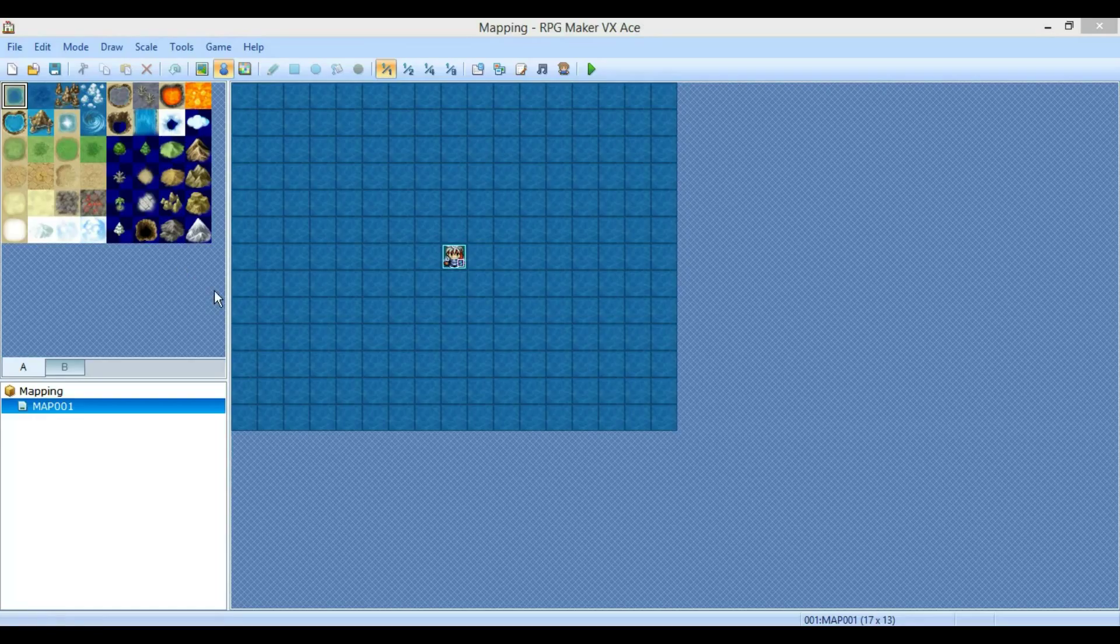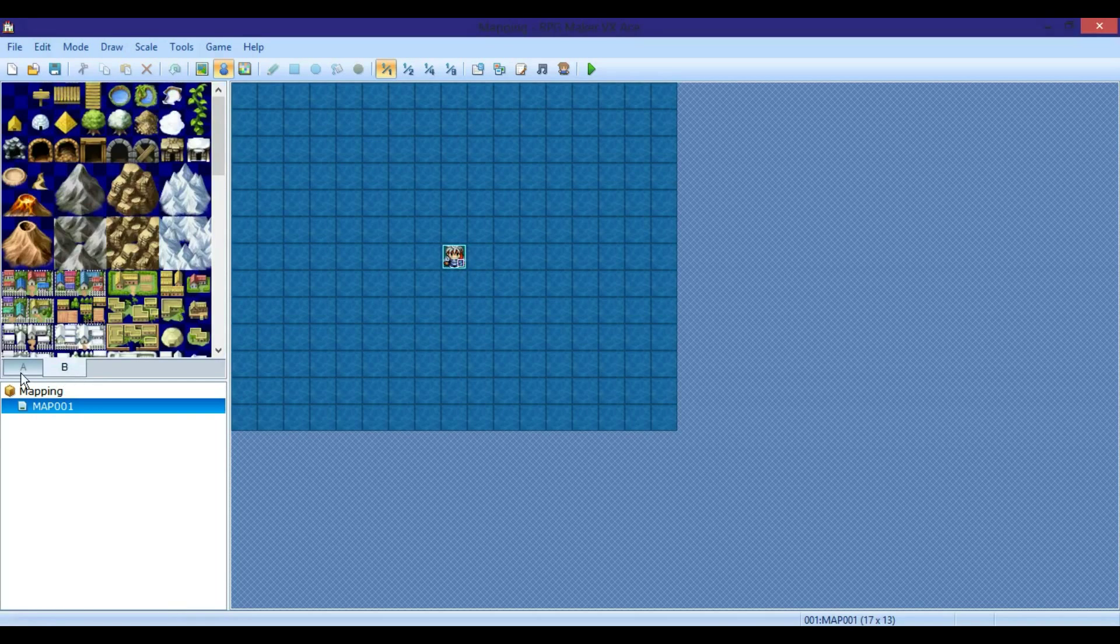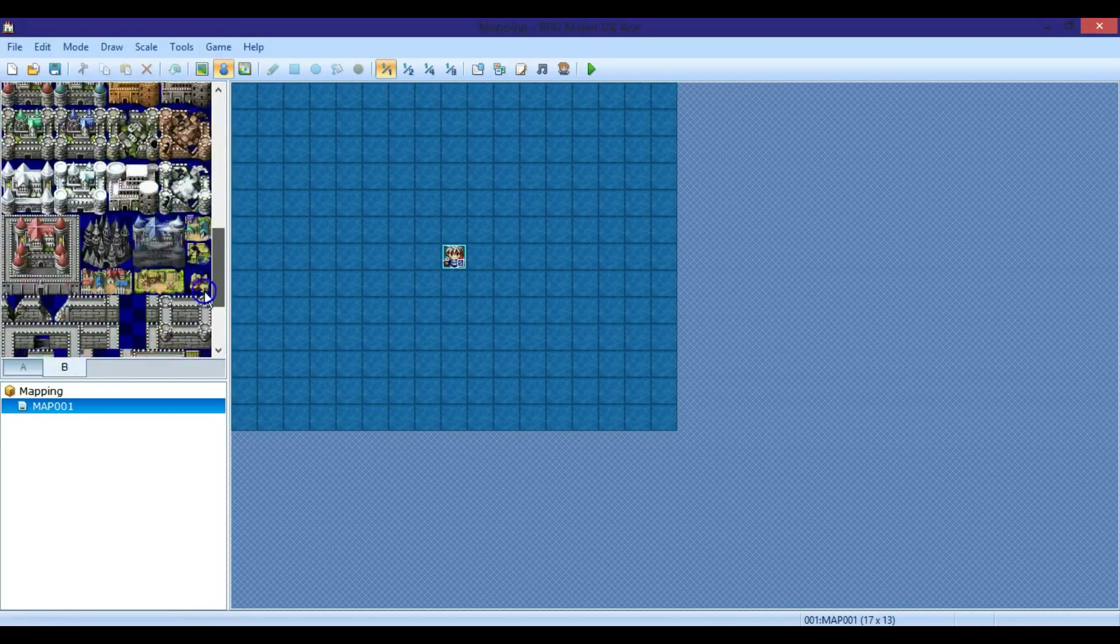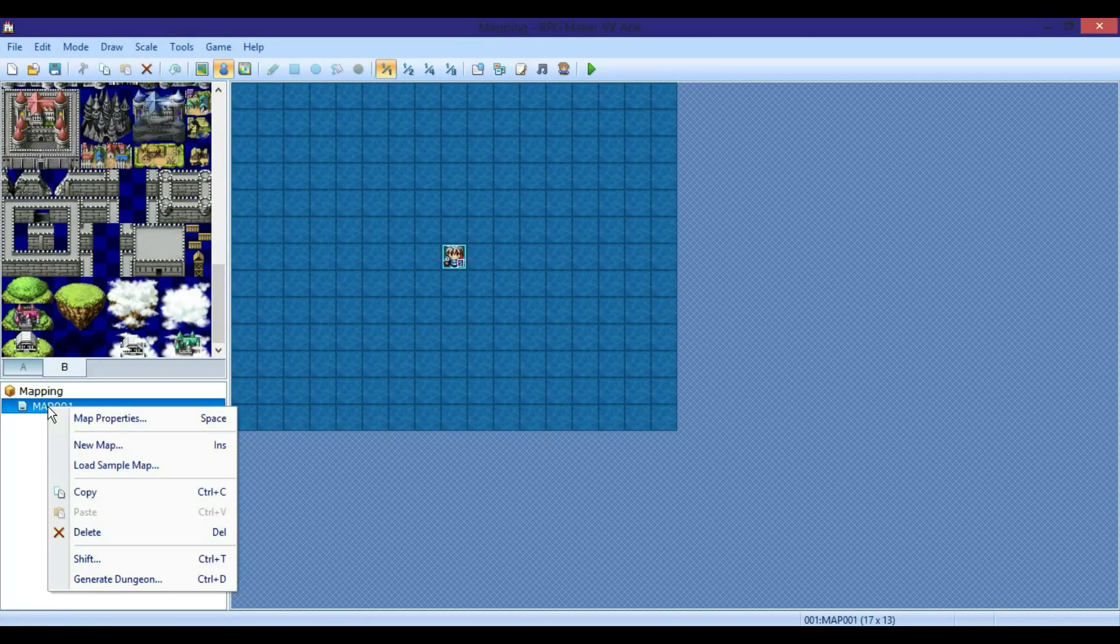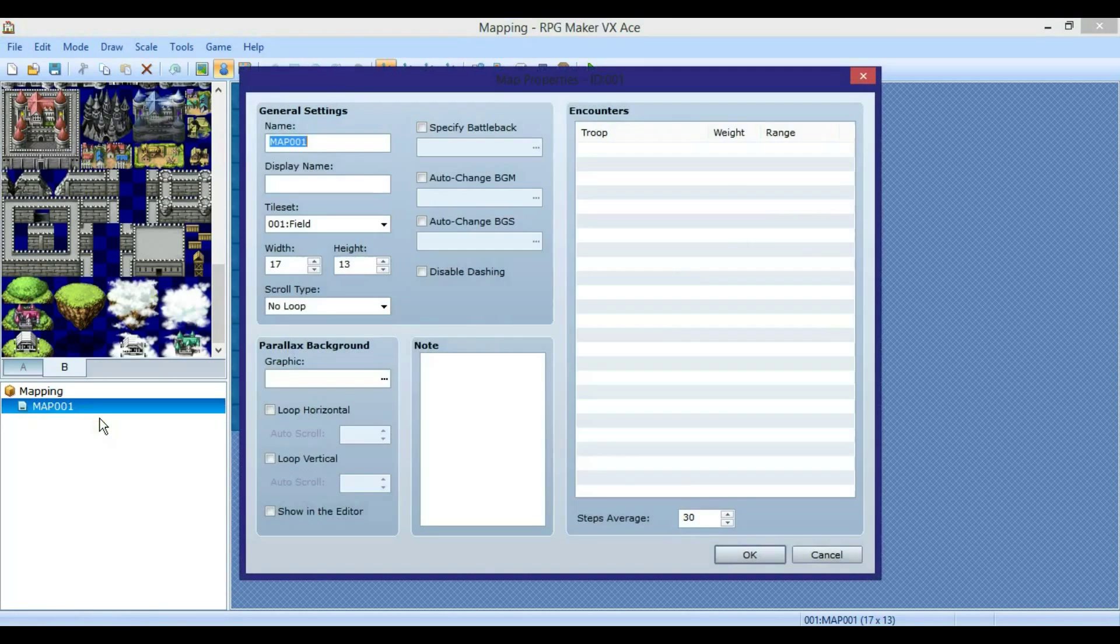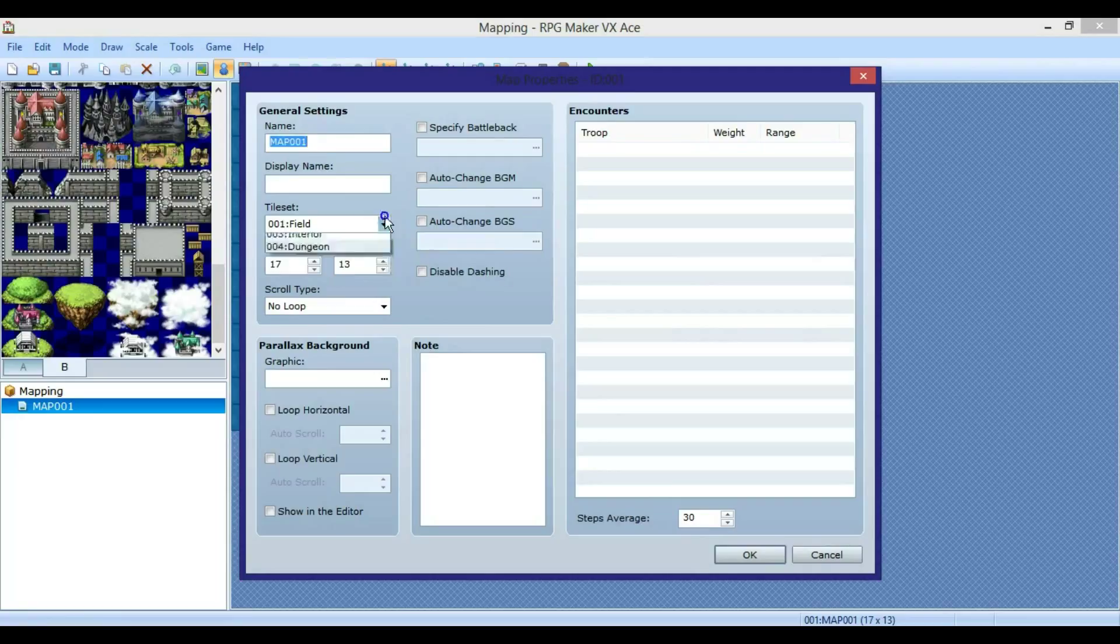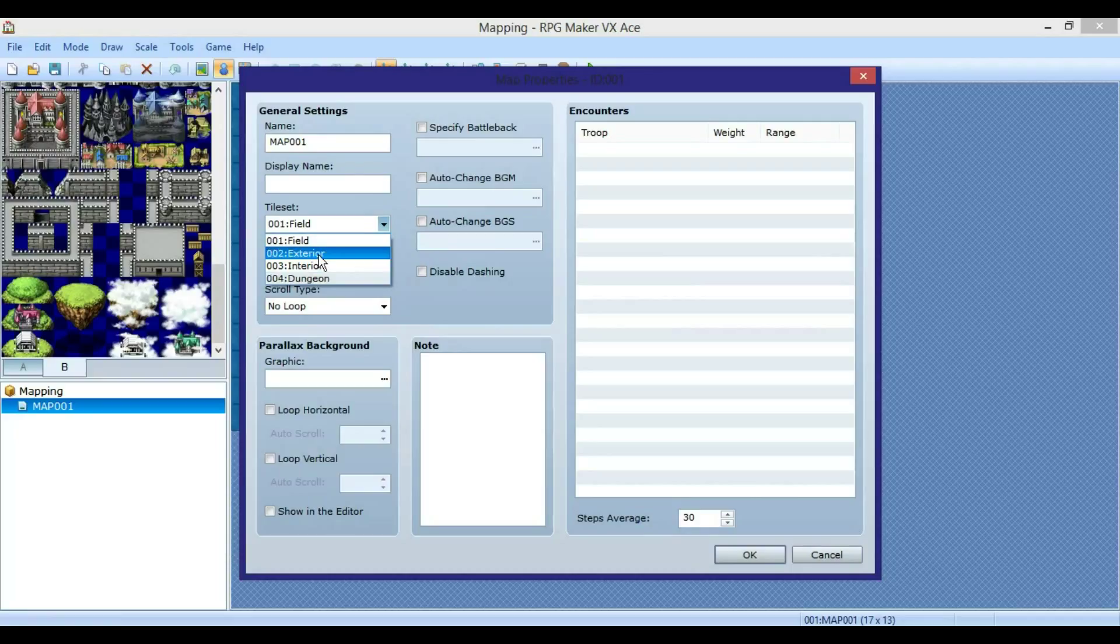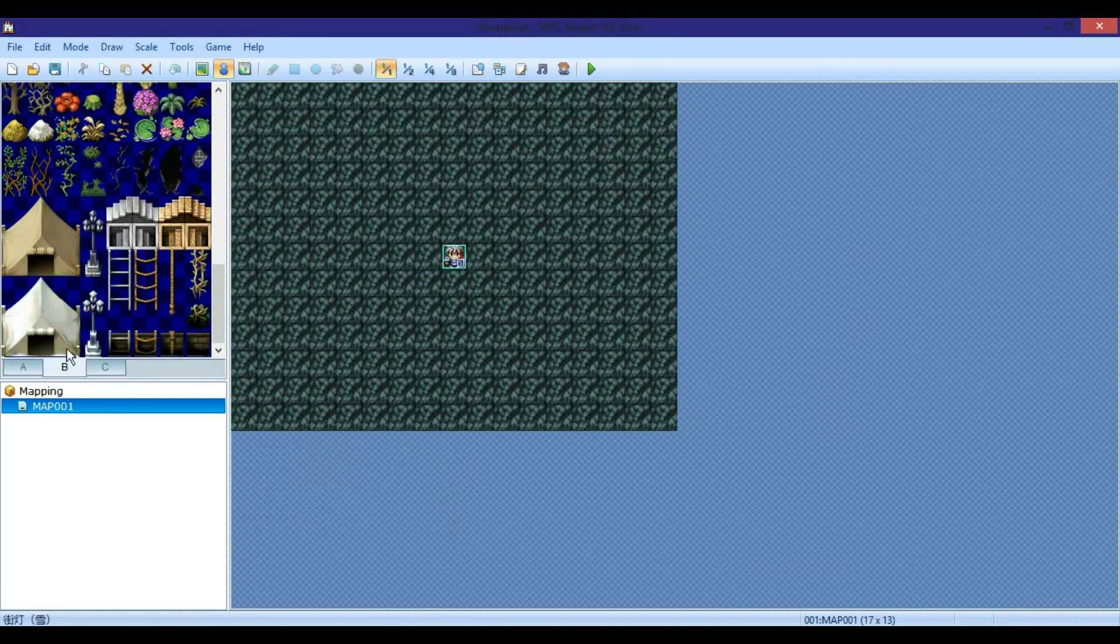When you start off with your new project or game, it's going to start off with these tile sets, which basically are like if you were looking at a map. First you want to go to map properties by right-clicking and clicking map properties, and you want to change the tile set to whatever you want, like if it's gonna be outside or inside a house. We're gonna start off with outside the house and then it's just going to change to this. So now you got three different tile sets.